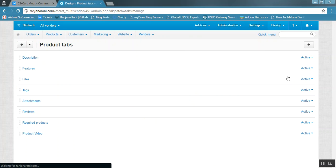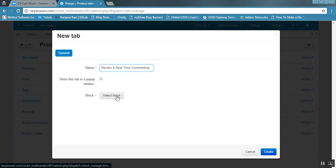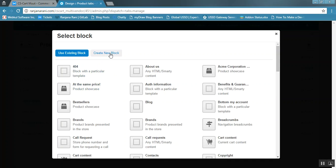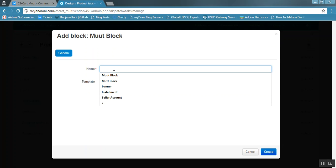To add a product tab for commenting on the product detail page, click on Product Tab and then click the plus button to add a new tab. Enter the name of the tab — let us enter 'Review and Real Time Commenting'. If you want to show this tab in a popup window, you can enable it. To add a Moot blog, click on Select Blog, then Create New Blog, and select Moot Blog. Enter the name of the blog — let us enter 'Moot for Product'.